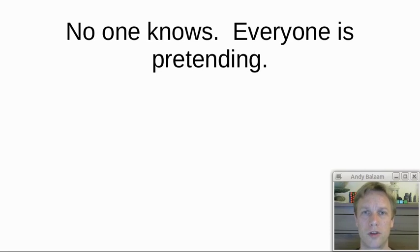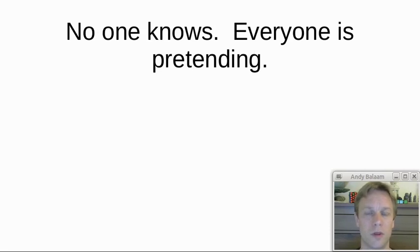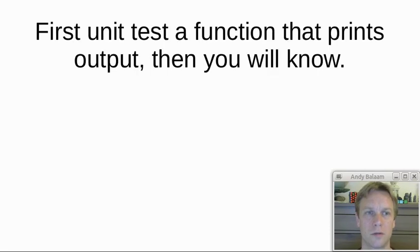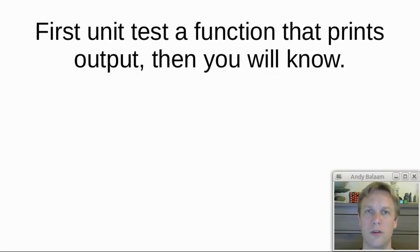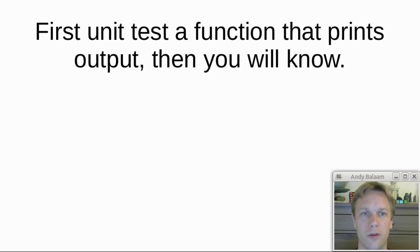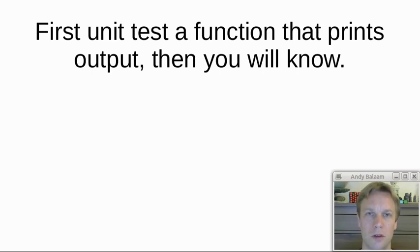But then when I truly want them to follow the paths of wisdom, I might say to them something like this: first unit test a function that prints output, then you will know.